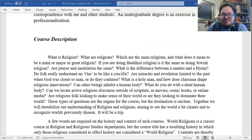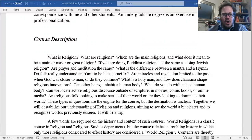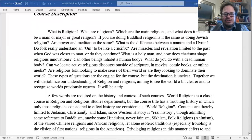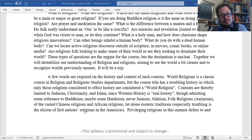What do you do with a dead human body — do you burn them, bury them? Can we locate active religious discourse outside of scripture — in movies, comic books, or online media? Are religious folk looking to make sense of their world, or to dominate it? What is the role of power and politics in religion? These are the questions that are the engine for the course, but the destination is unclear. Together, we will destabilize our understanding of religion and religions, aiming to see the world a bit clearer and to recognize worlds previously unseen. I assure you, it will be a trip.